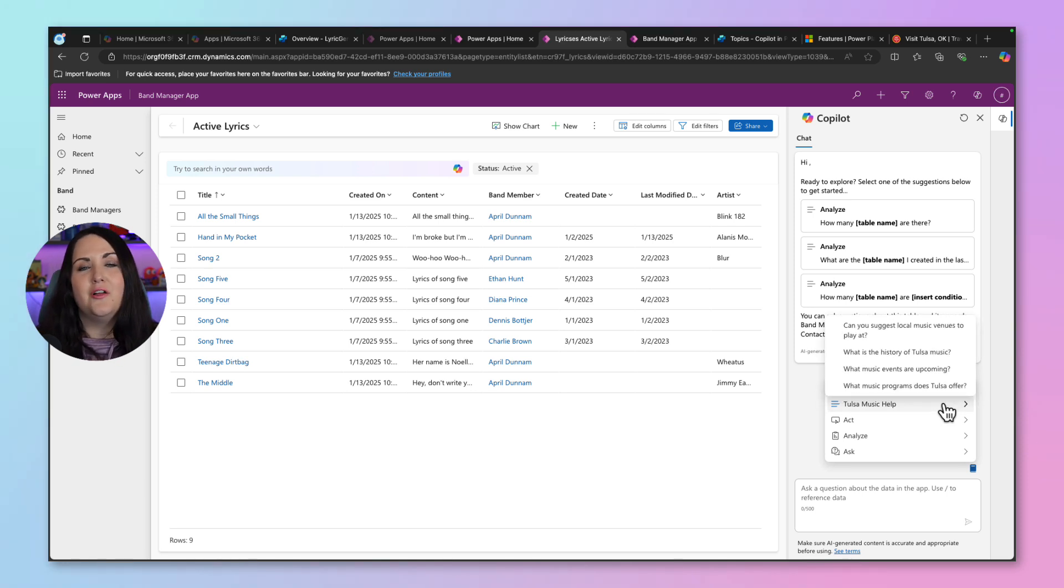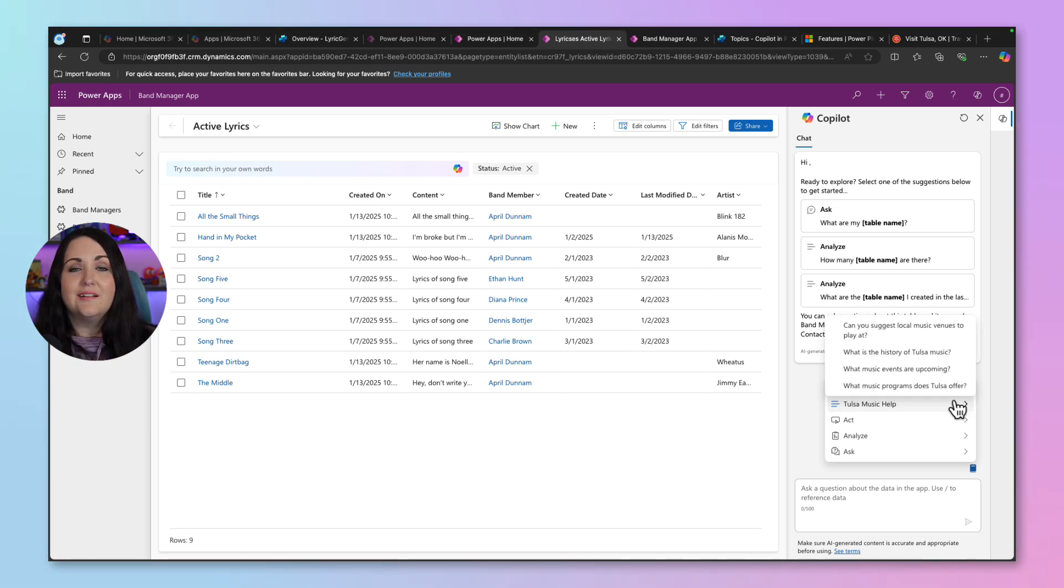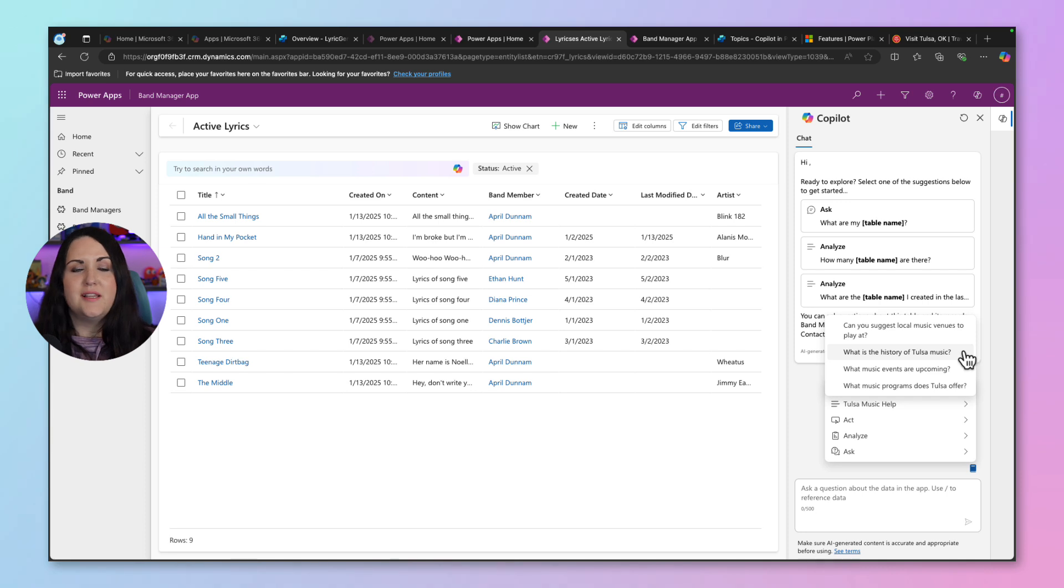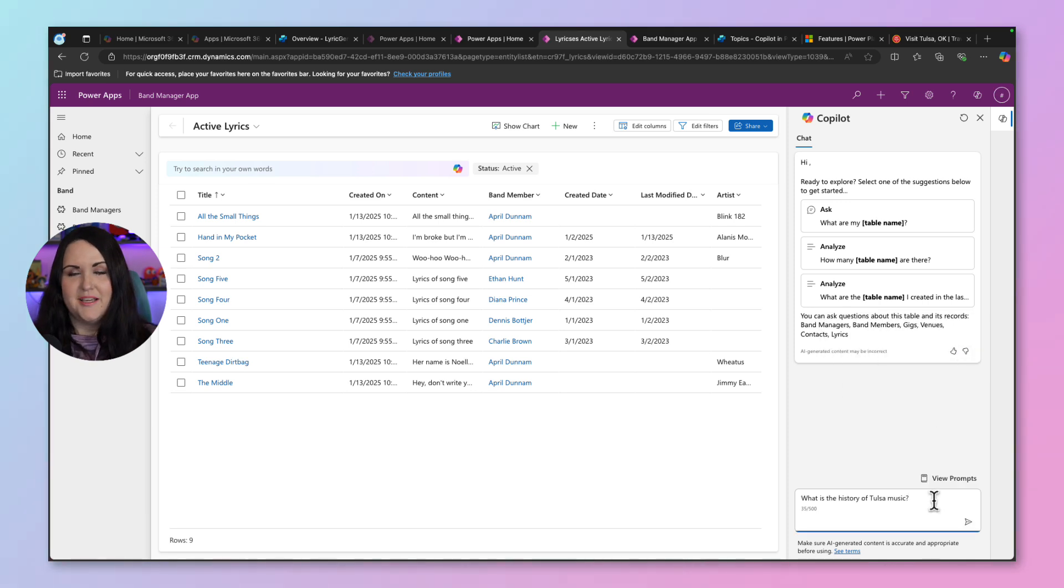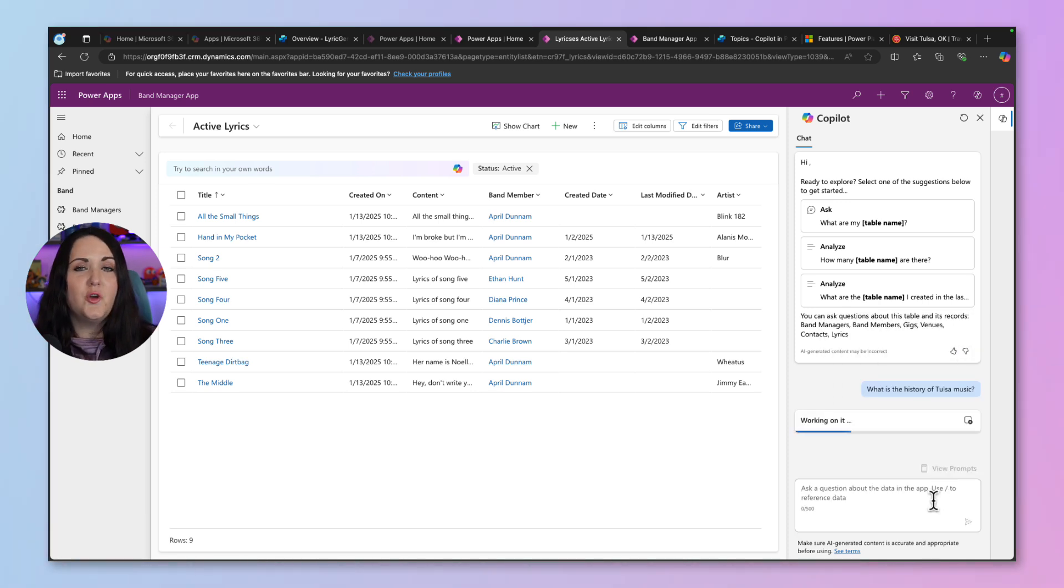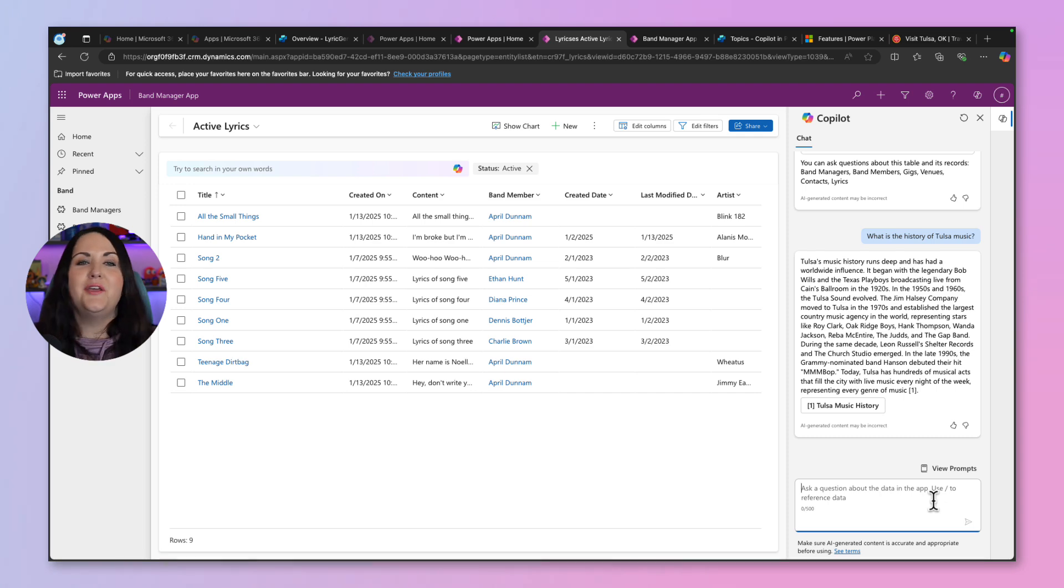And if we click on that, there are all of our sample questions. So I can click on any one of these, like say, what is the history of Tulsa music? Press enter. And it should go out to that new website that we just added. And there we go. We have an answer.